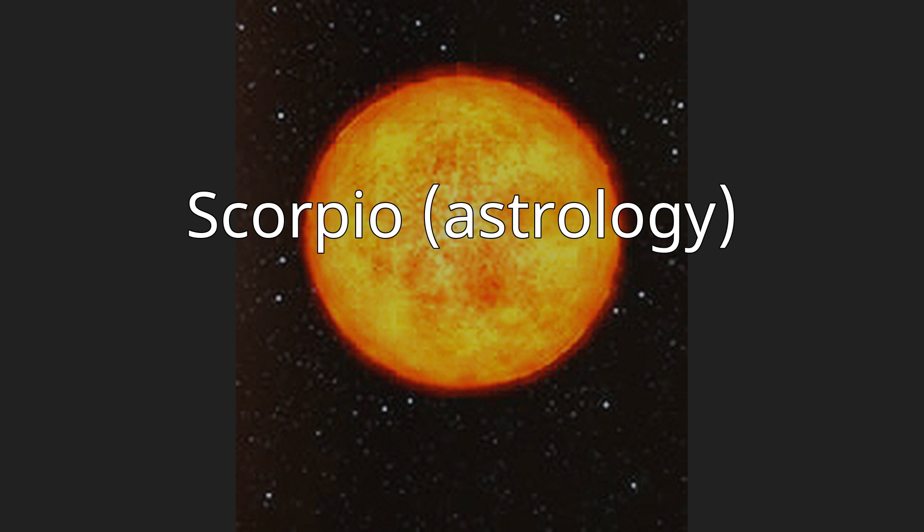It spans 210 to 240 degrees ecliptic longitude. Under the tropical zodiac, most commonly used in Western astrology, the sun transits this sign on average from October 23 to November 22. Under the sidereal zodiac, most commonly used in Hindu astrology, the sun is in Scorpio from approximately November 16 to December 15.